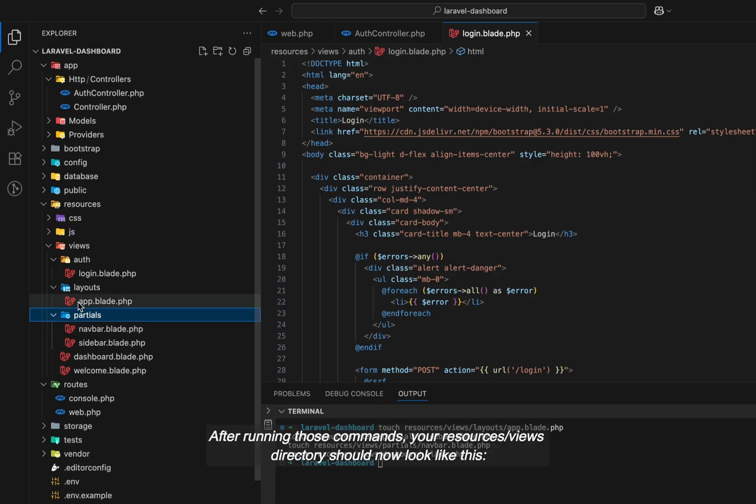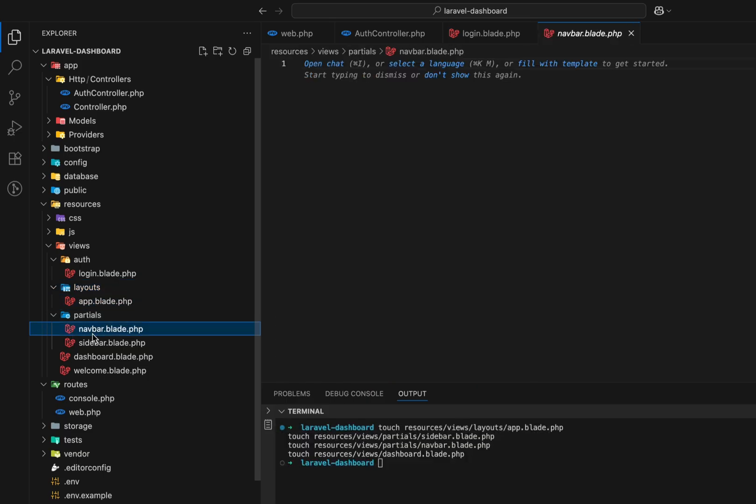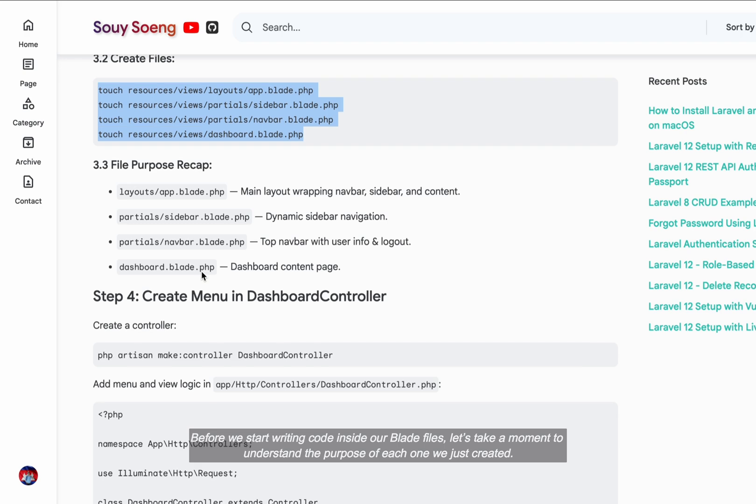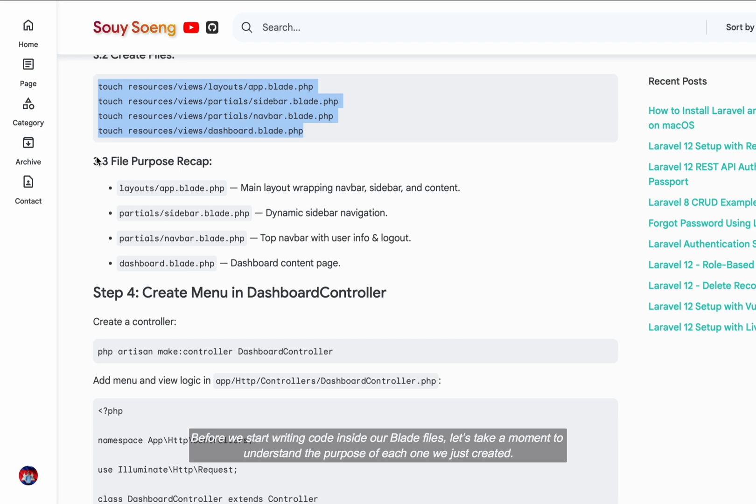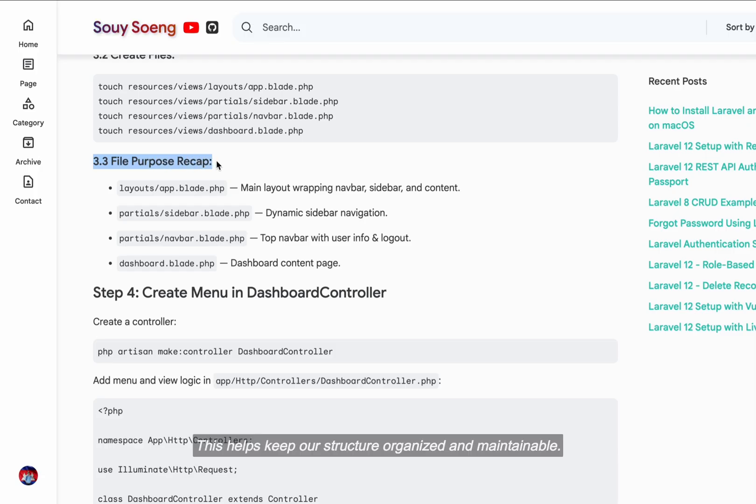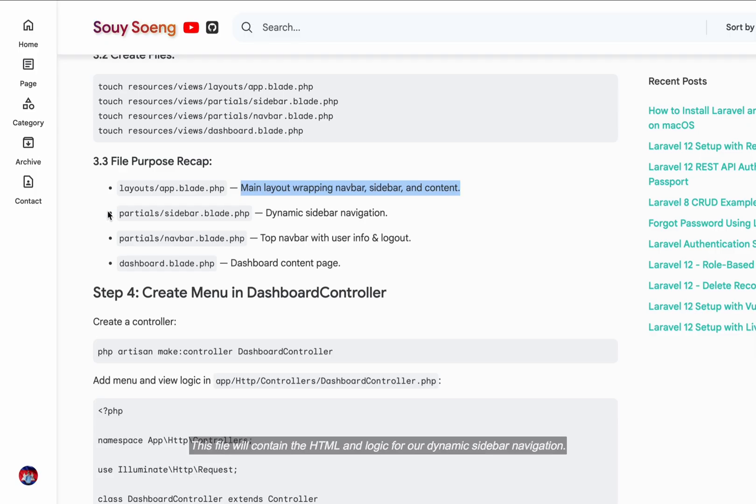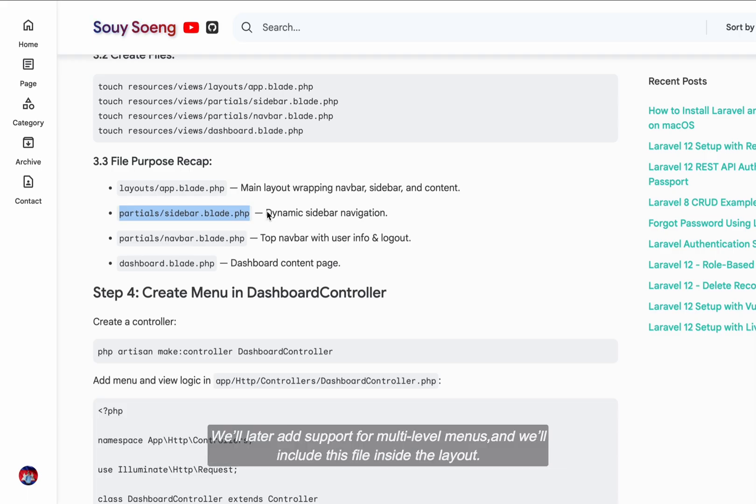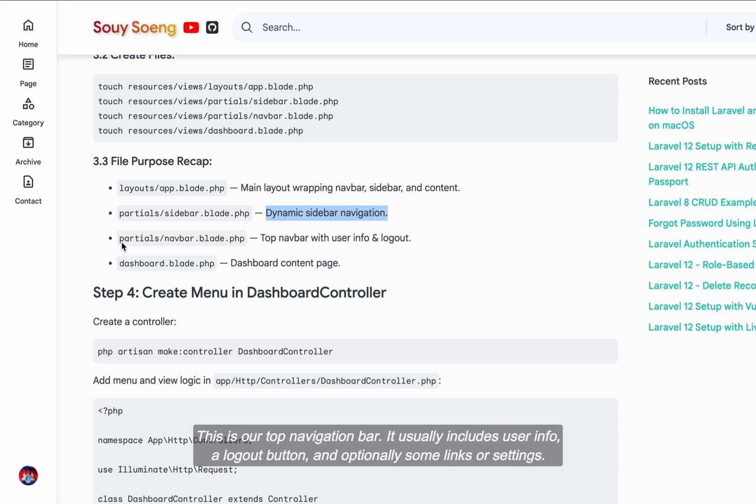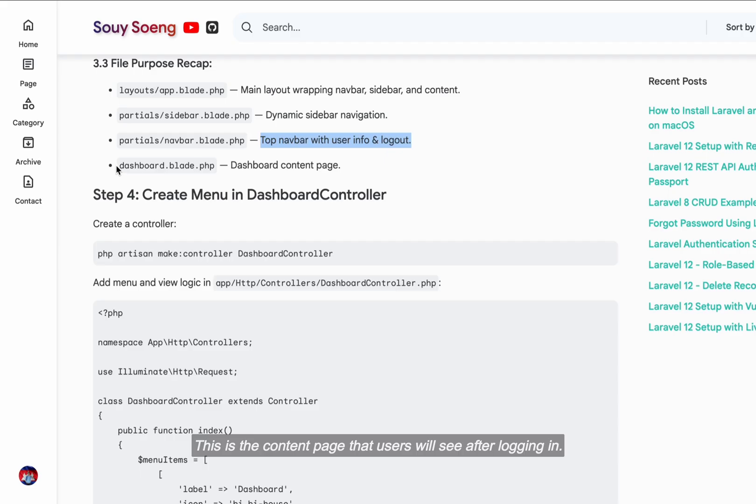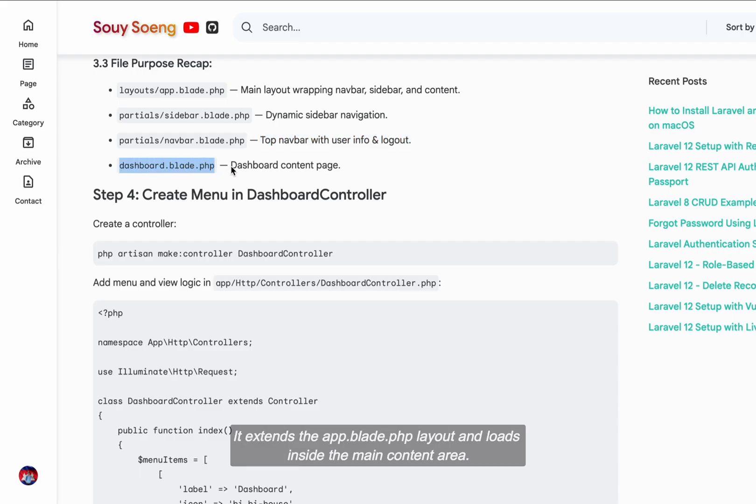Here's what each file is for. After running those commands, your resources views directory should now look like this. Before we start writing code inside our blade files, let's take a moment to understand the purpose of each one we just created. This is the main layout file that wraps everything together, including the navbar at the top, the sidebar on the left, and the main content section. This file will contain the HTML and logic for our dynamic sidebar navigation. We'll later add support for multi-level menus and we'll include this file inside the layout. This is our top navigation bar. It usually includes user info, a logout button, and optionally some links or settings. It will also be included in the layout file so it appears on all pages. This is the content page that users will see after logging in. It extends the app.blade.php layout and loads inside the main content area.